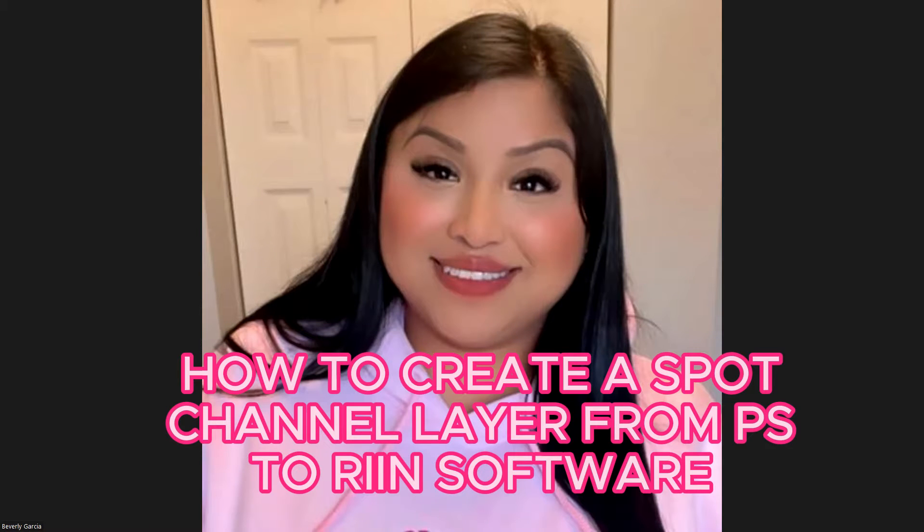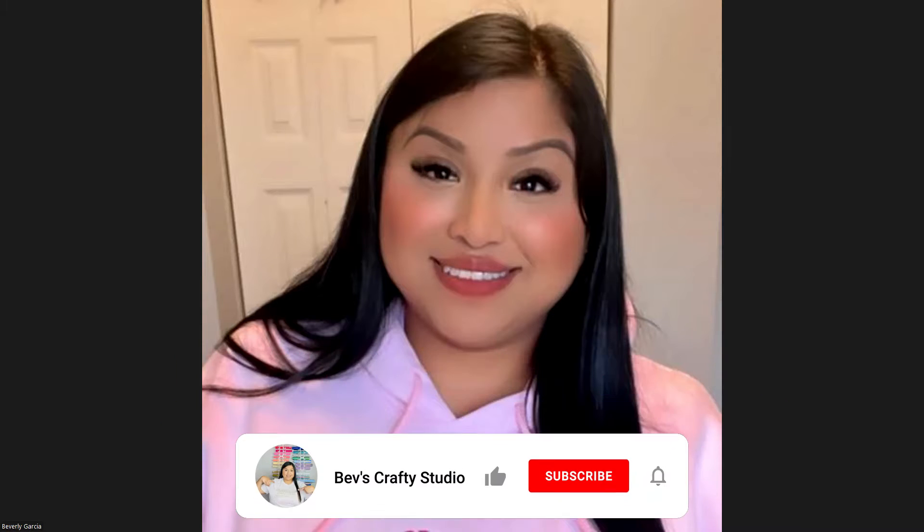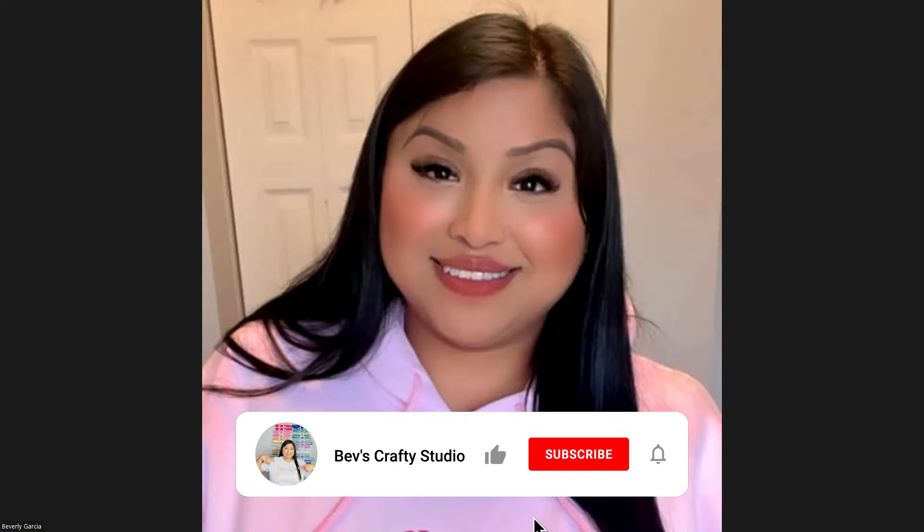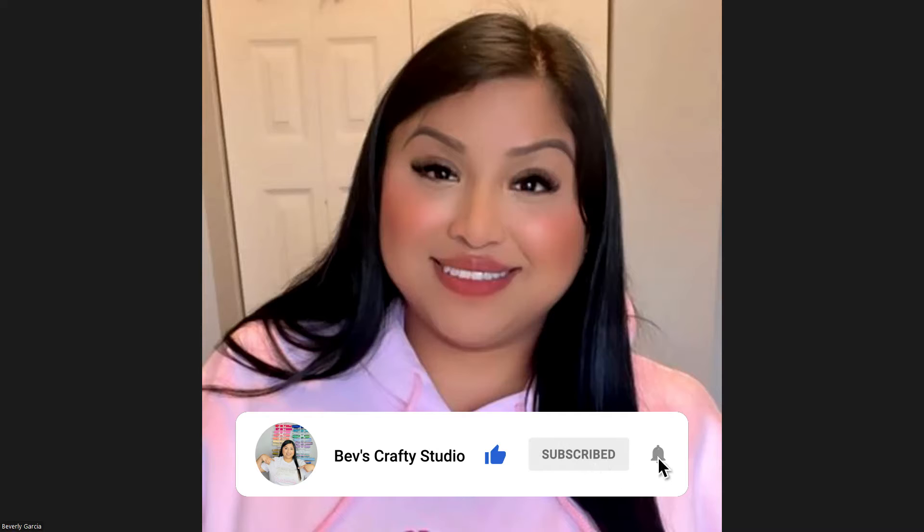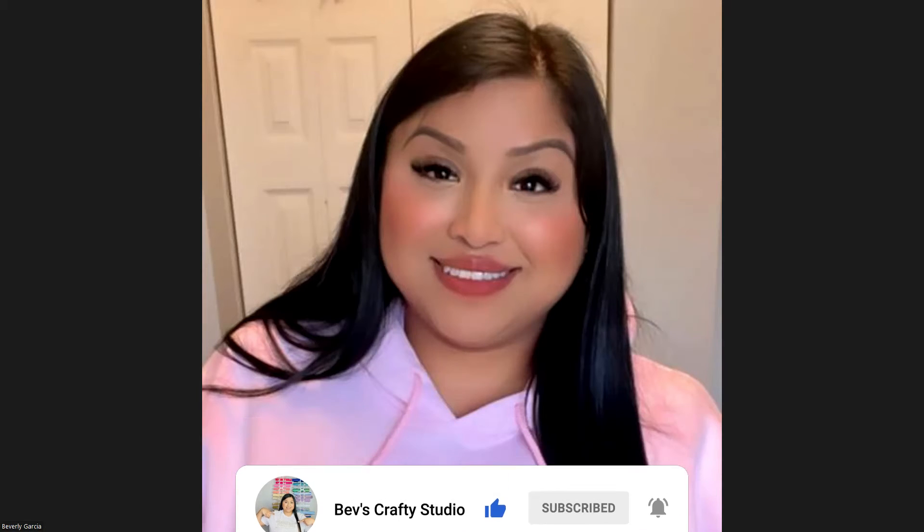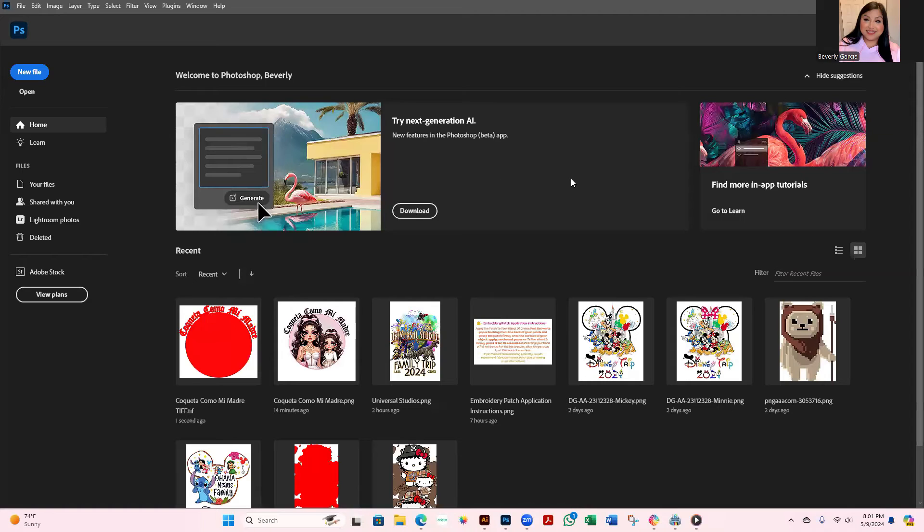This video is going to show you how to add your spot channel to any PNG image before you put it onto your Rend software. Let me go ahead and start sharing my screen.